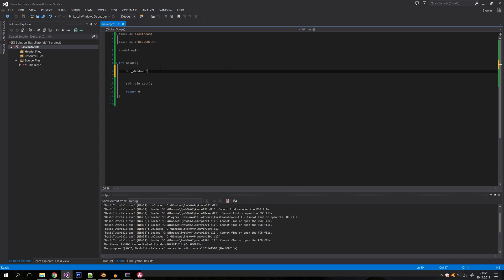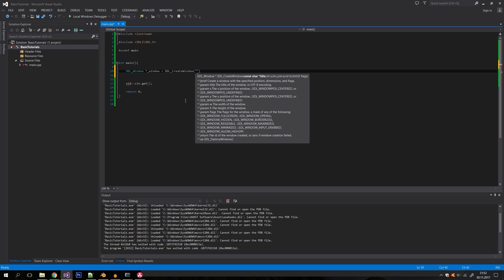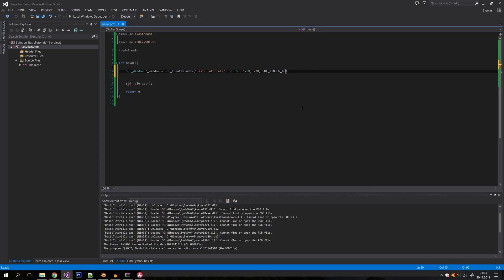Now we can actually start working with a window. Create a pointer for the window since SDL_CreateWindow returns a pointer. Call SDL_CreateWindow — the first parameter is the window title, let's say 'basic tutorials'. The second and third parameters are the starting x and y position; I'll write 50, 50. Then specify the width and height — I'll use 1280 by 720. The last parameter is flags, where we specify SDL_WINDOW_OPENGL to indicate we're using an OpenGL window.